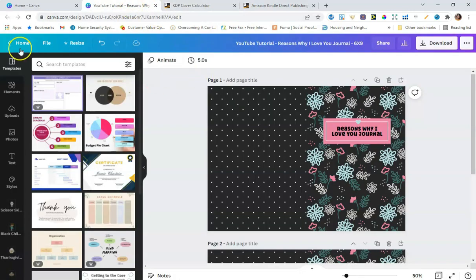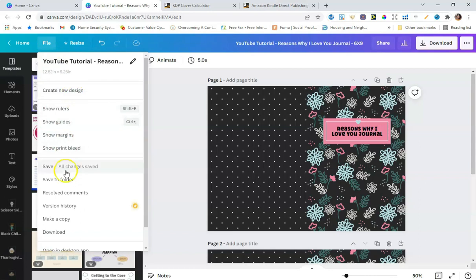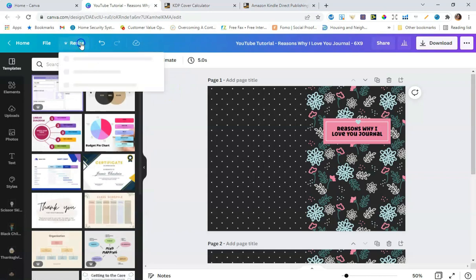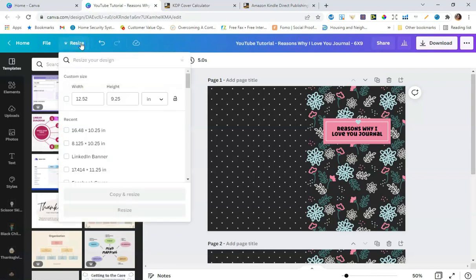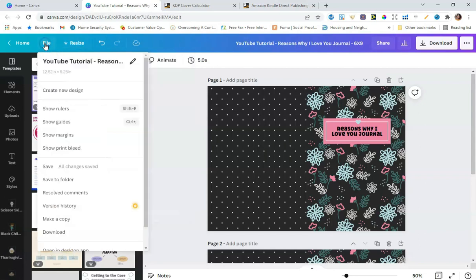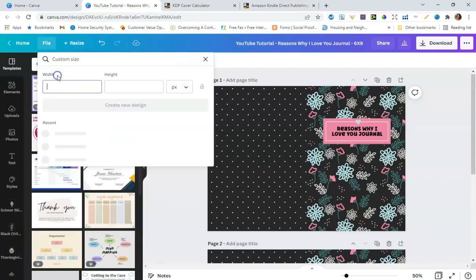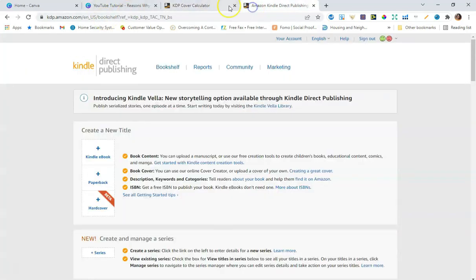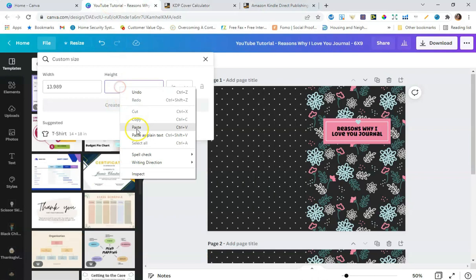I'm going to hop over to Canva. If you were creating a hardcover journal from scratch, you'd go to File, Create a New Design, choose Custom Size, set units to inches, type in the width of 13.989, and then paste in the height of 10.417. That's what you'd do starting from a brand new design.